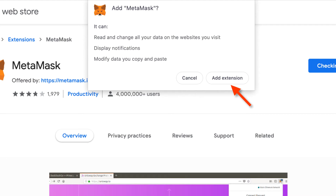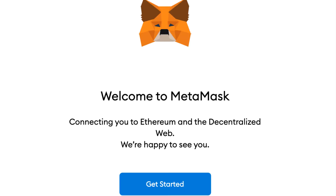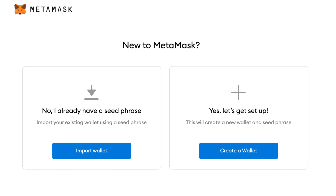Once that is completed, you receive the screen that says "Welcome to MetaMask — connecting you to the Ethereum and Decentralized Web." Click "Get Started." The next screen that shows up presents two boxes: one that says "No, I already have a seed phrase" — which you don't, since you're brand new — and another that says "Let's Get Set Up." We're going to click that button.